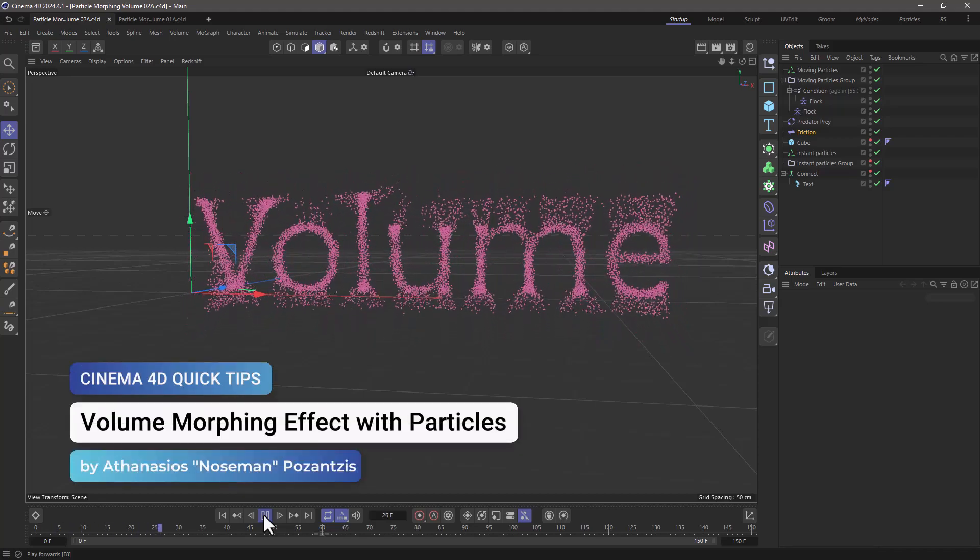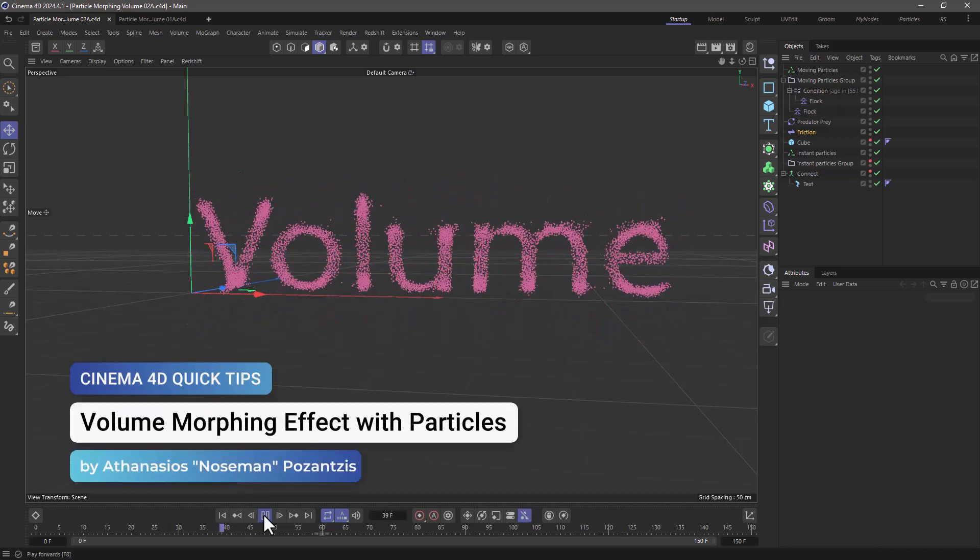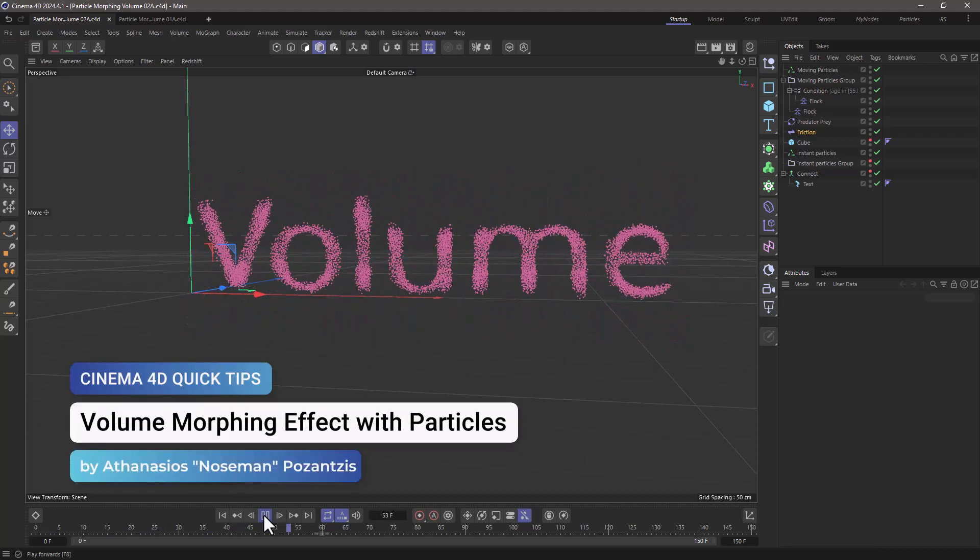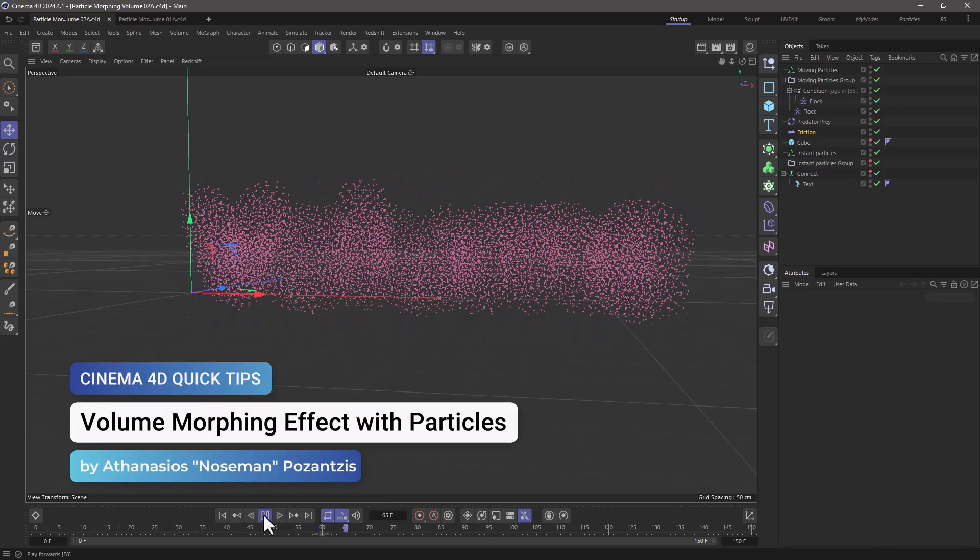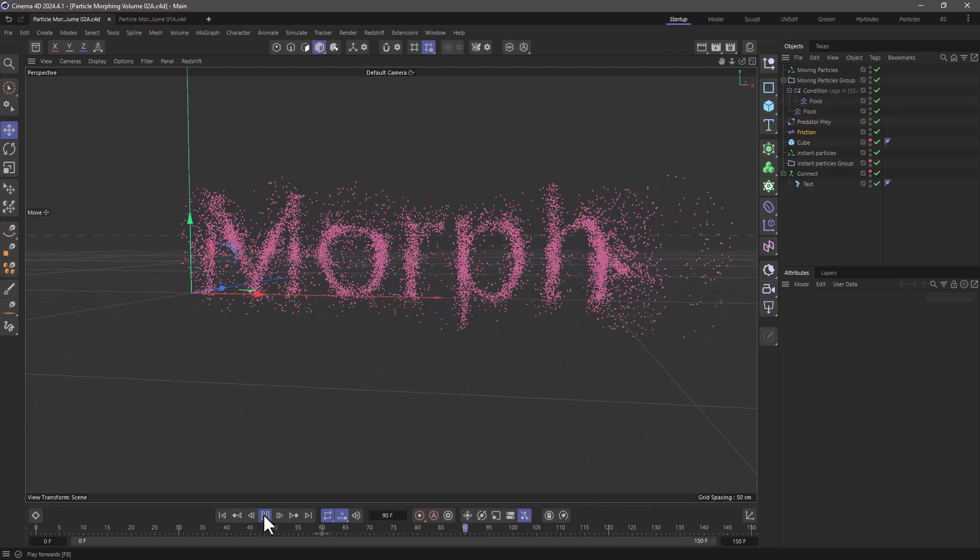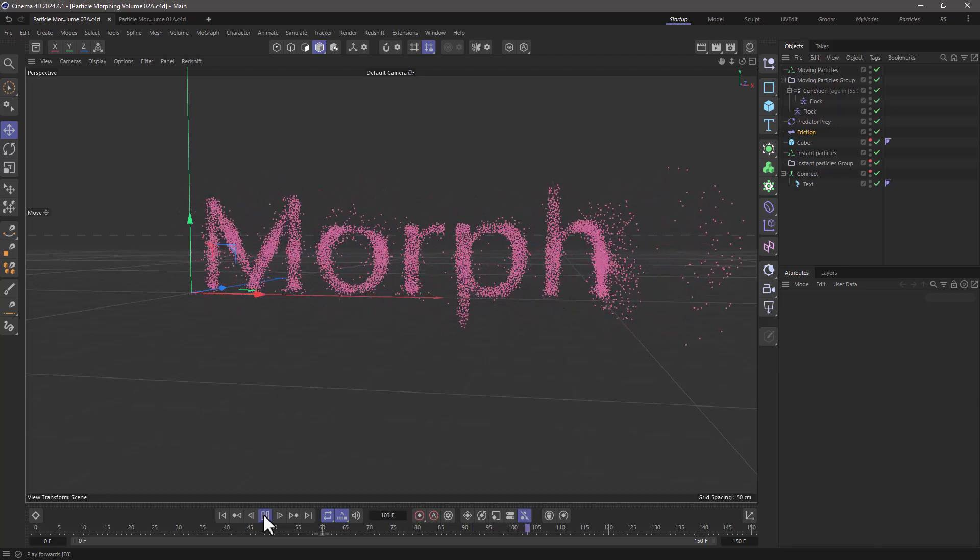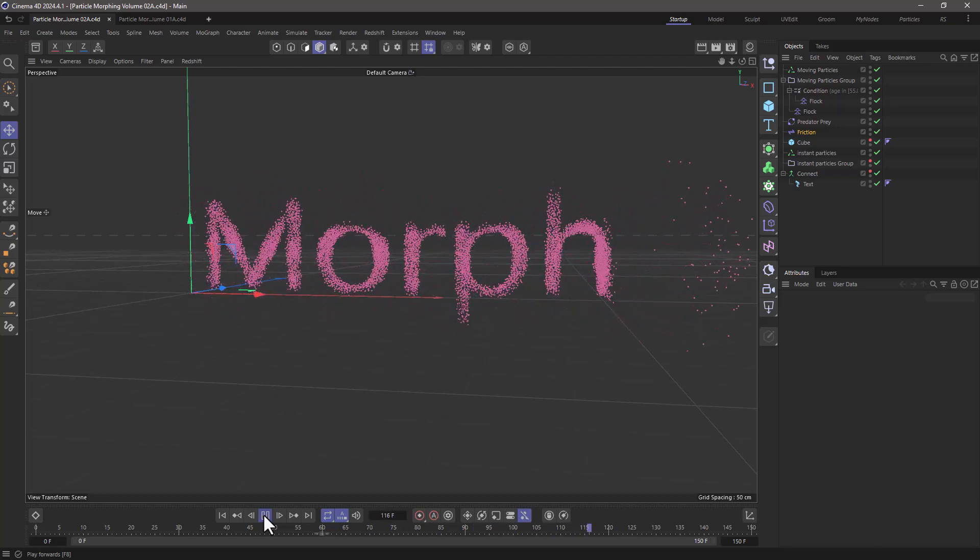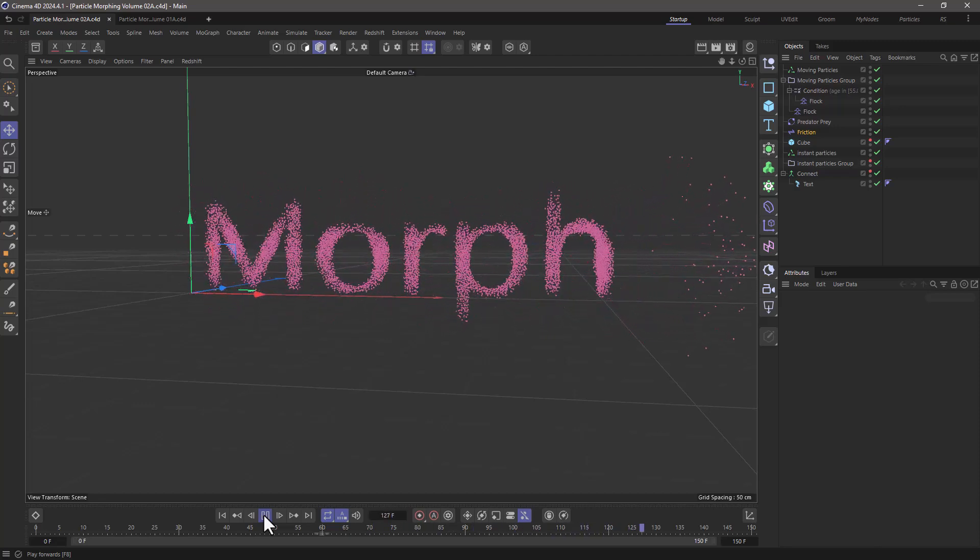Hello, this is Nose Man from the Maxon Training Team, and in today's quick tip, I'm going to show you how to morph particles using different volumes.